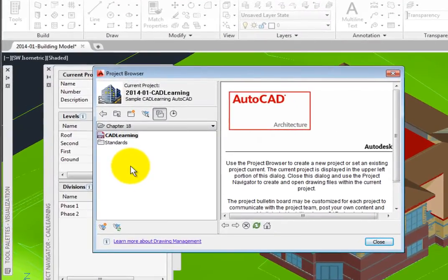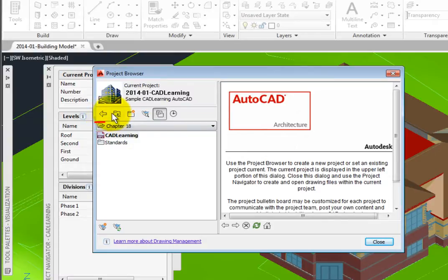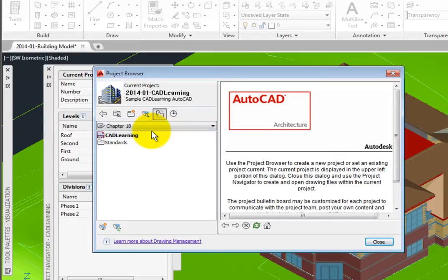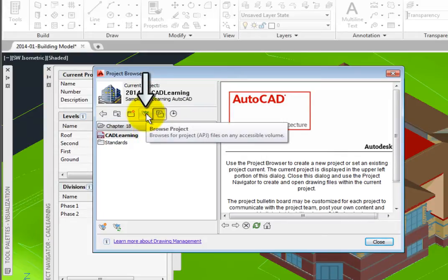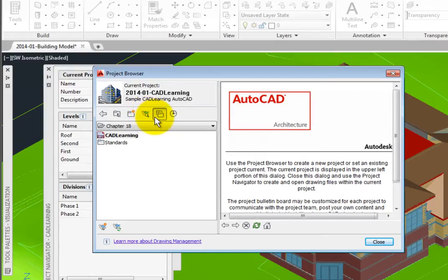There are six tools on the top left. The first three tools allow you to change folder location or create a new folder. The fourth tool opens the Project Files dialog box to help you find your project APJ file.